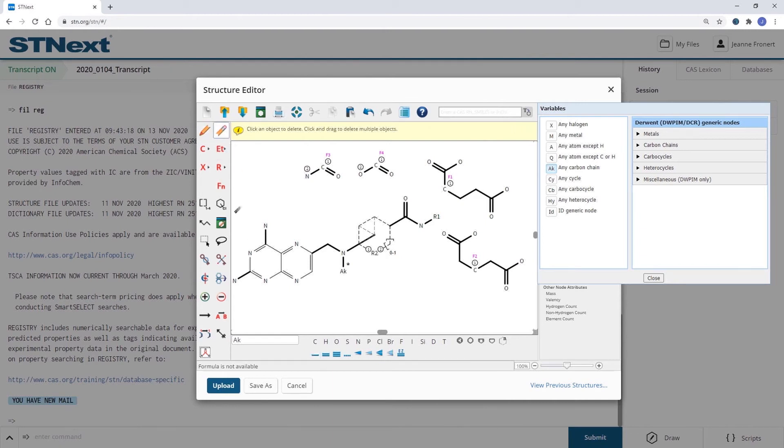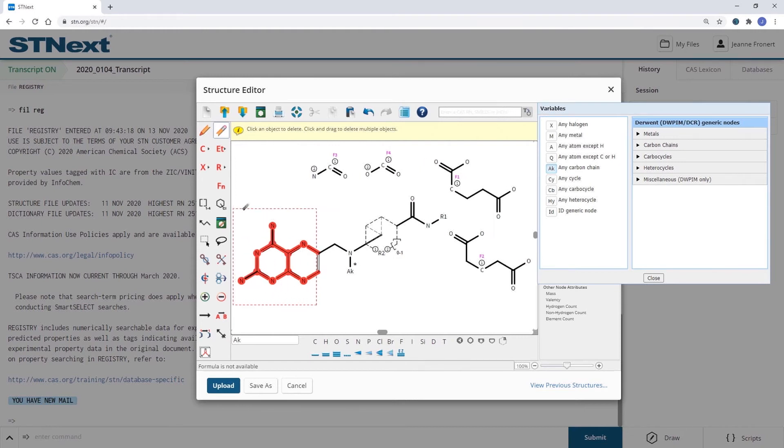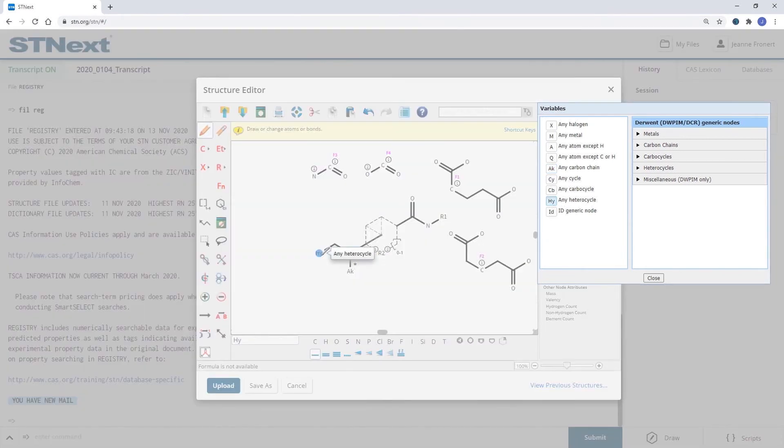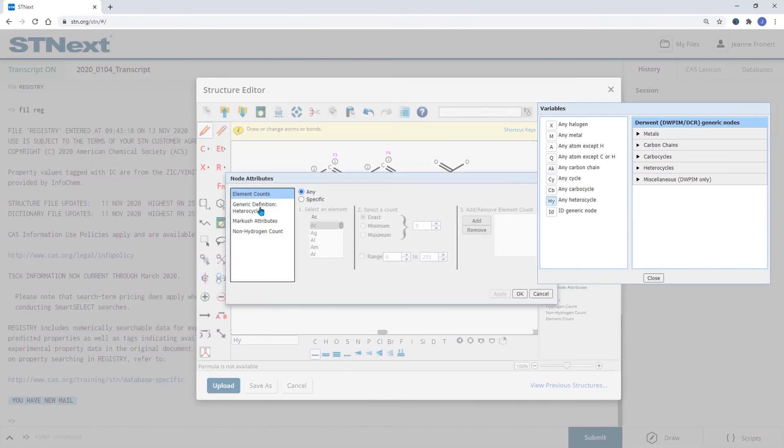Clicking on this HY node we can now also define element counts but have some further options to select for the elements.